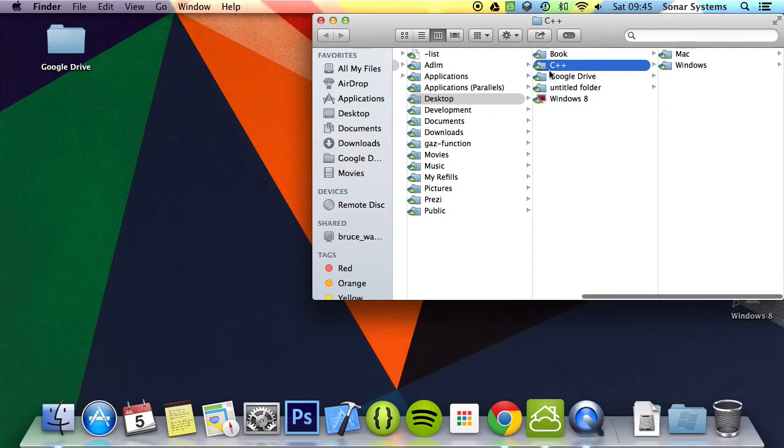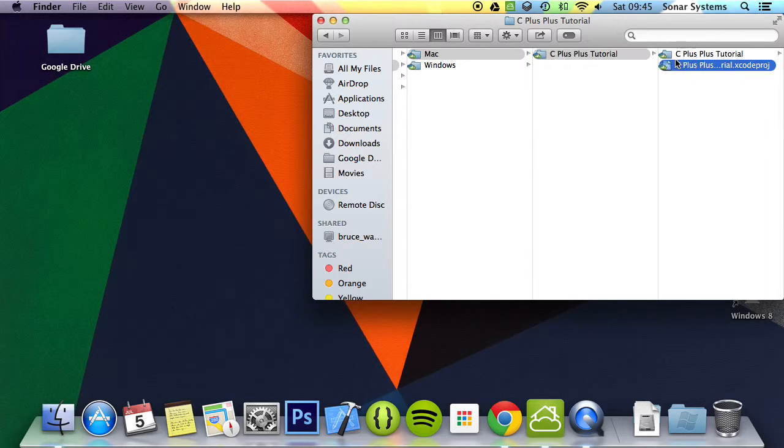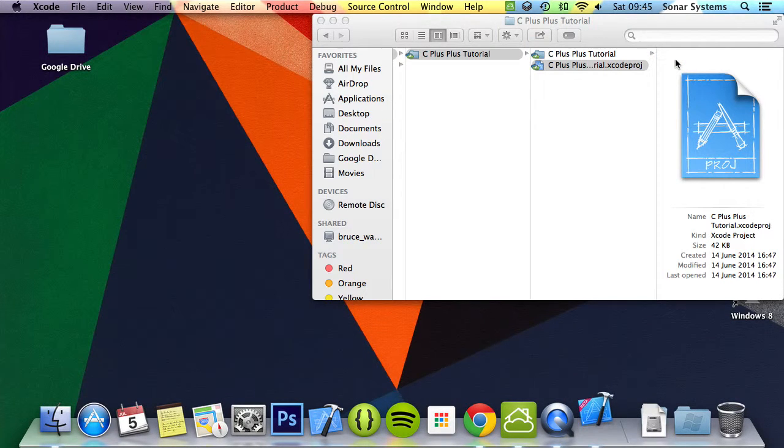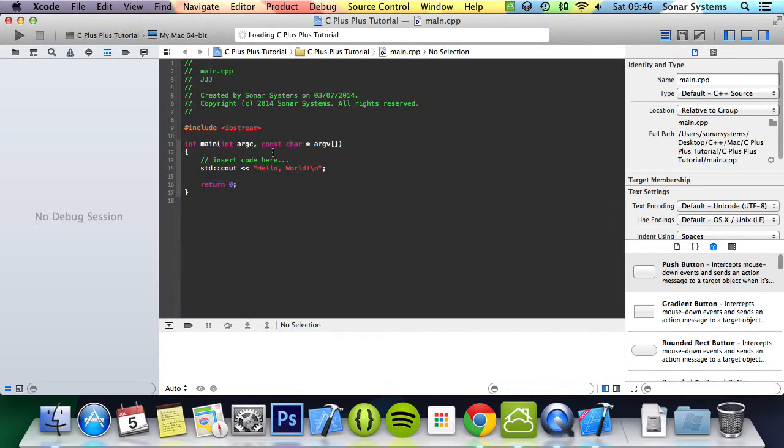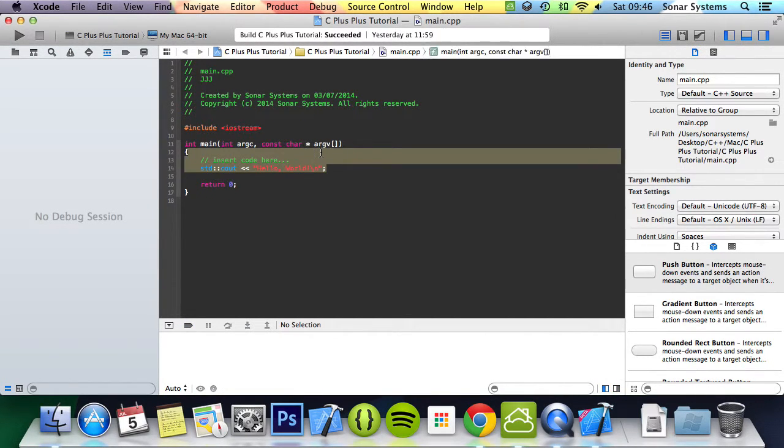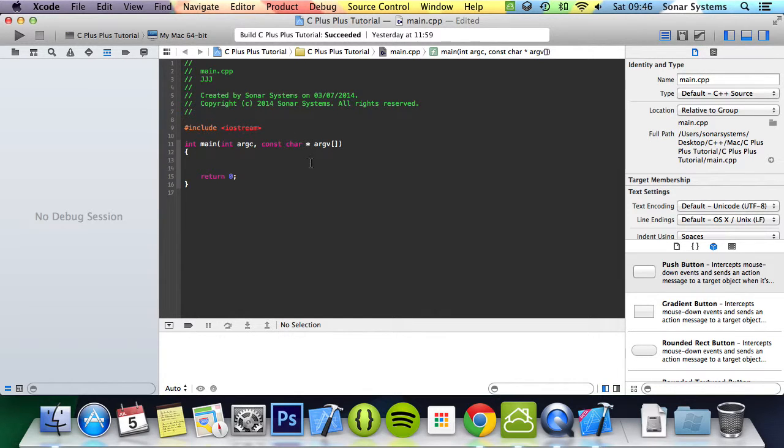Let's show you how to implement a really simple struct within C++. Later on we're going to be looking at classes. Structs are very similar to classes, but classes are a new thing in C++ compared to C. That's what makes this language object-oriented.